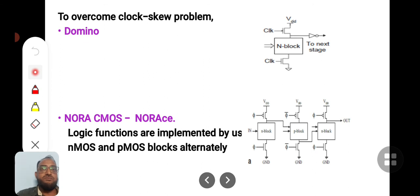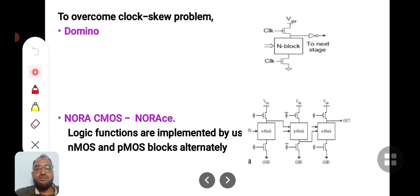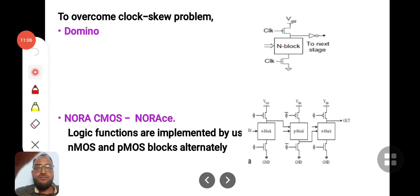These are the various CMOS logic styles which help you to save power and achieve low power designs. Thank you.